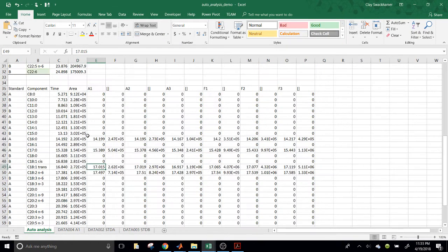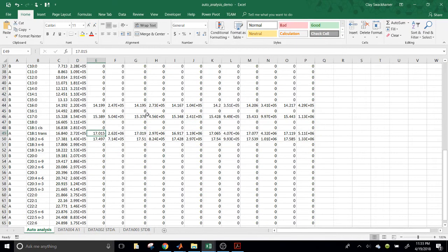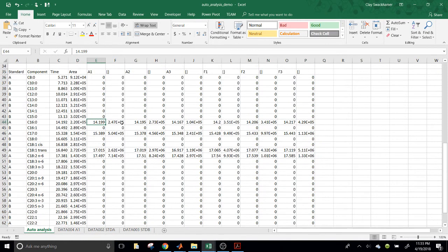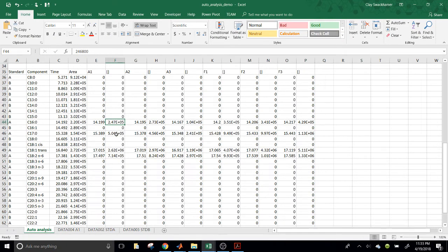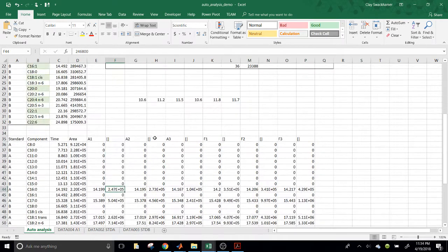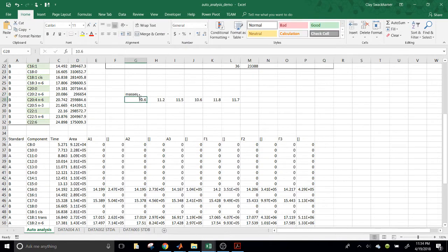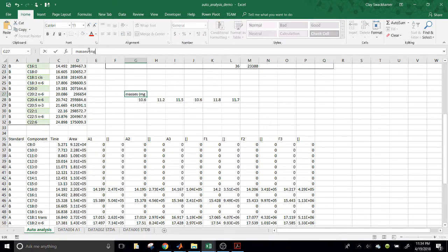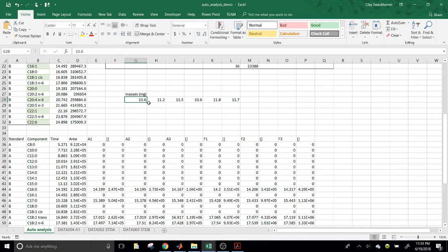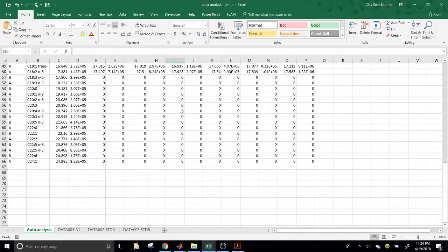Now, the next thing that we might want to do in this workflow is figure out what's the concentration. So, we've sorted this thing, and now we might ask ourselves, all right, so we have this retention time in this area of this compound. Now, what is the concentration of each fatty acid in each sample per original sample mass? So, let's say we have these sample masses right here. These should be in milligrams. So, there are 10.6, 11.25, so on and so forth milligrams.